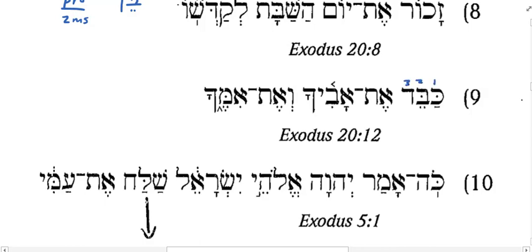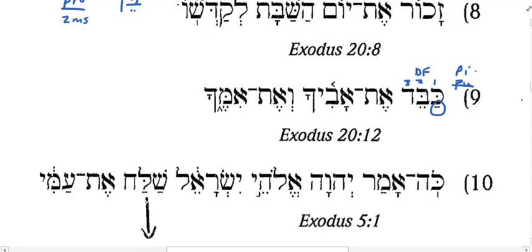What do you see in root two here? Dagesh Forte. So this is a Piel or a Pual. What do you see under root one? It's a Patach, so that's a Piel. With no prefixes, this Piel could be a perfect or it could be an imperative.